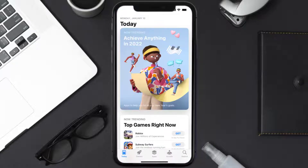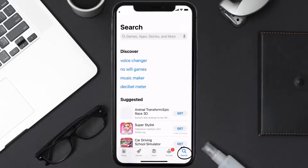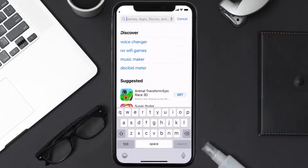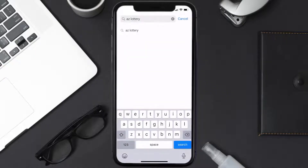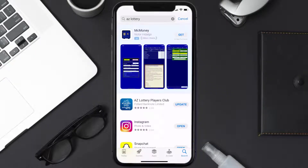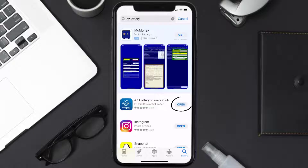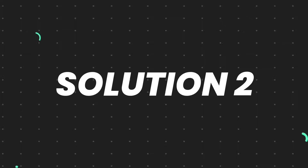Open up the App Store on your device and then tap on the search icon in the bottom right corner. Search for the Arizona Lottery app, and if you see an update button right next to the app name, simply tap on it to make sure you're running the latest version.